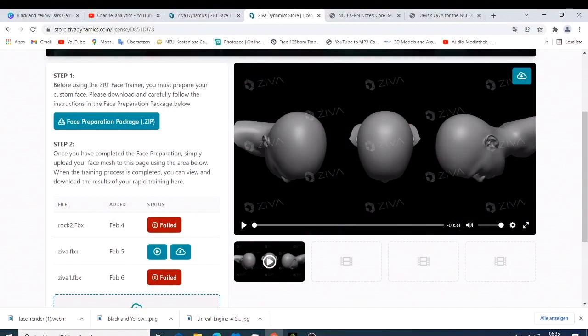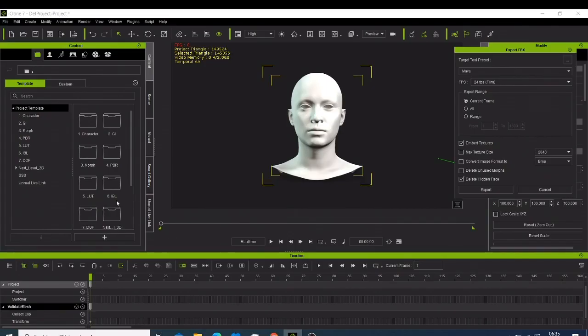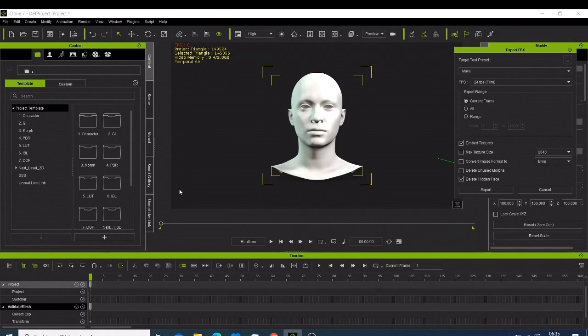If you want a face trainer, you can just use Ziva or you can just go for 3DXchange. And I know 3DXchange is also a very good one or Wrap3. You can just look for the version. But I will not recommend for you to go for the Ziva Face Trainer if you are a beginner.